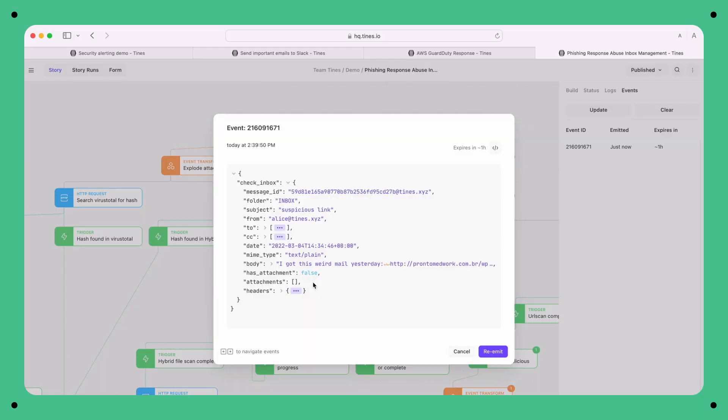Remember, an event is the result of an action running. In this case, the IMAP action is configured to find all new emails, and so the event predictably contains the email details. We have the sender, header, body, and all kinds of other valuable info.